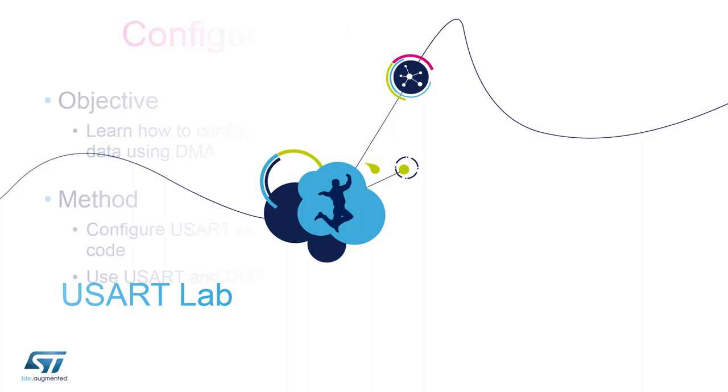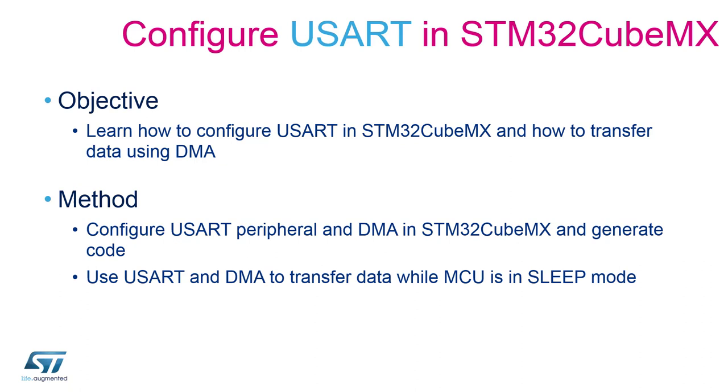In this session, we will learn how to configure and generate code for the USART peripheral in STM32CubeMX. Specifically, we will make use of the ST-Link virtual COM port to establish a communication between the MCU and the computer without any external UART to USB converter.